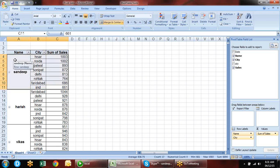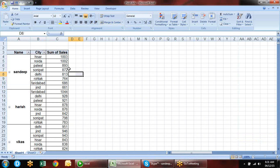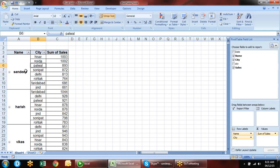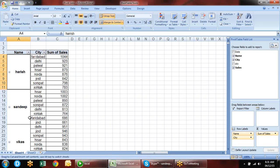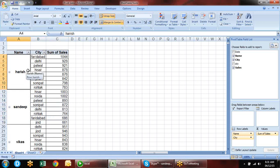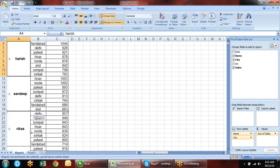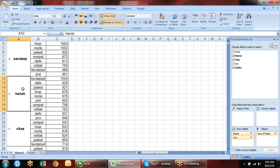You can drag the position of the values field to rows as well, giving separate fields for Sum of Sales and Sum of Quantity. You can detach city and rearrange. You can change the layout of your report as per your requirement.